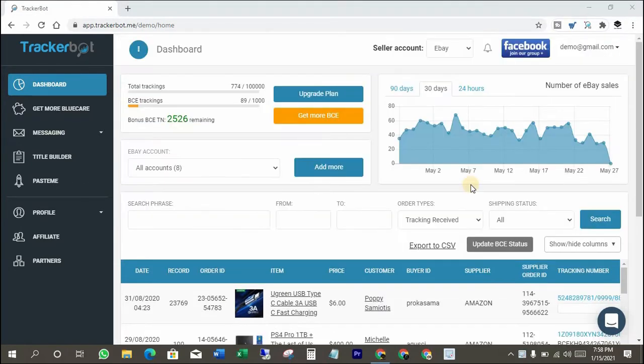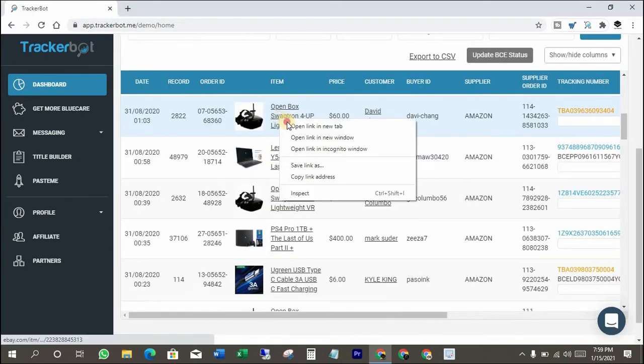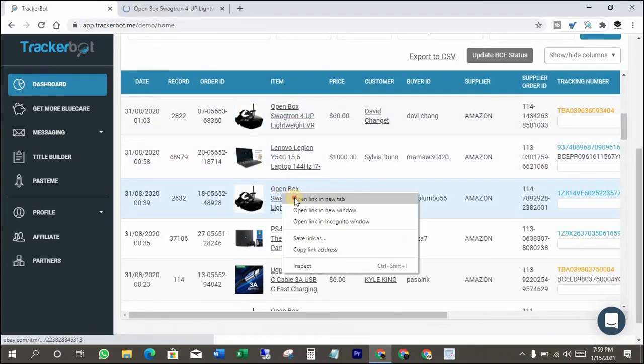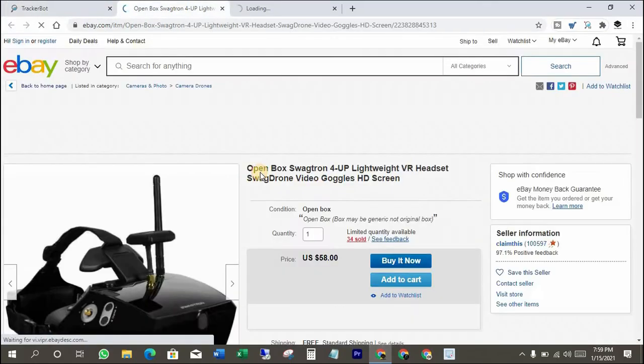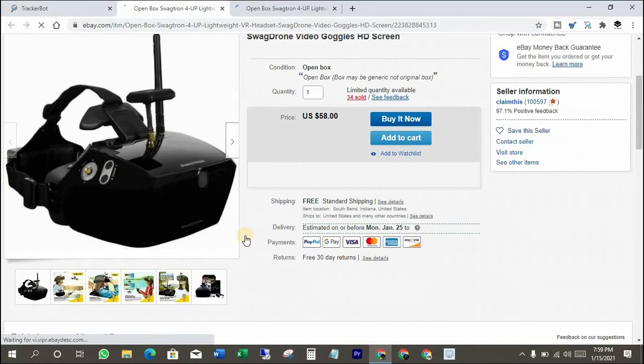First of all, you must connect your eBay account with TrackerBoat. These are sold items. Some of them have been delivered to the customer and some of them are on the way.